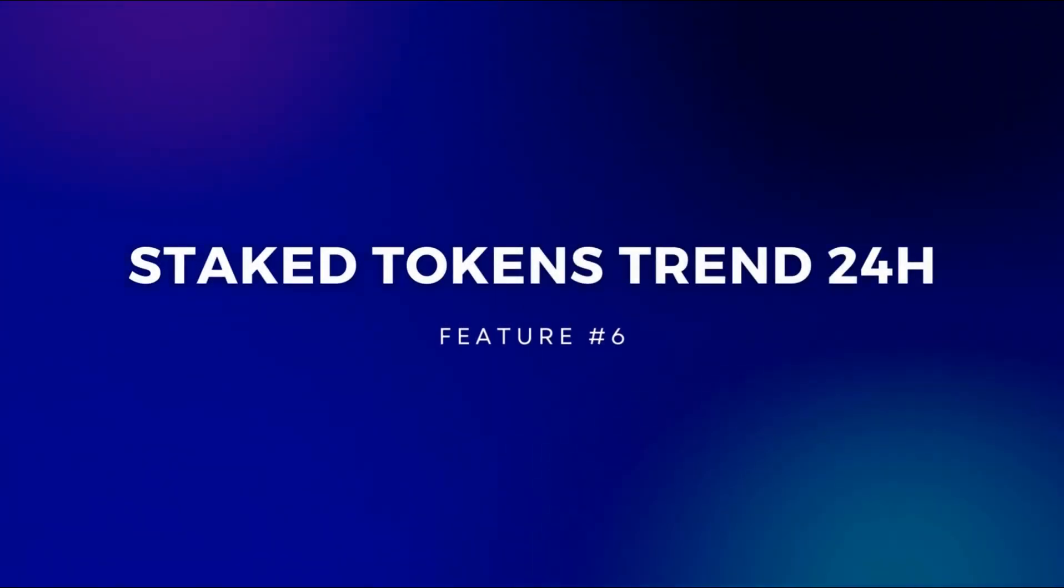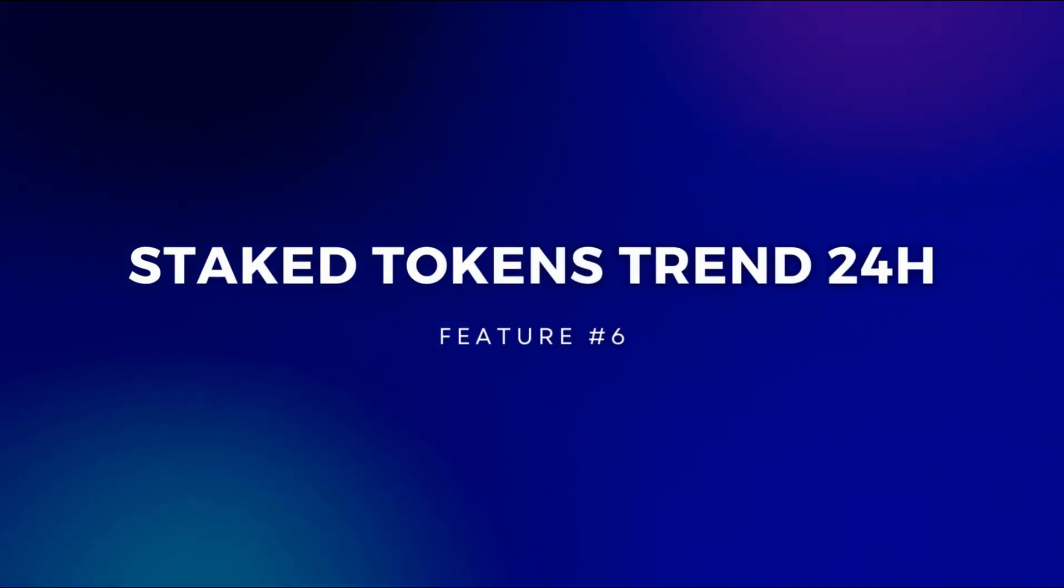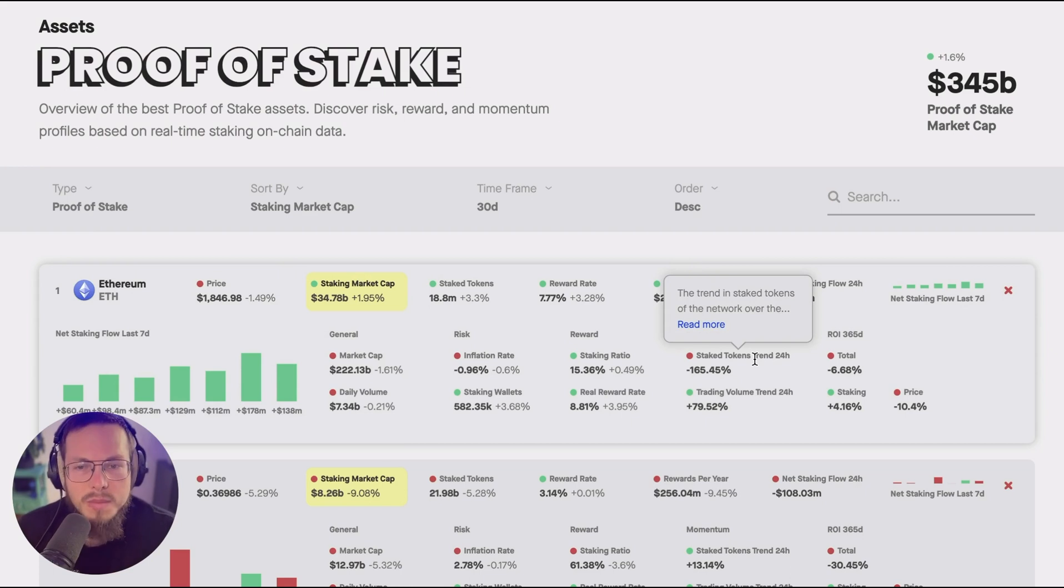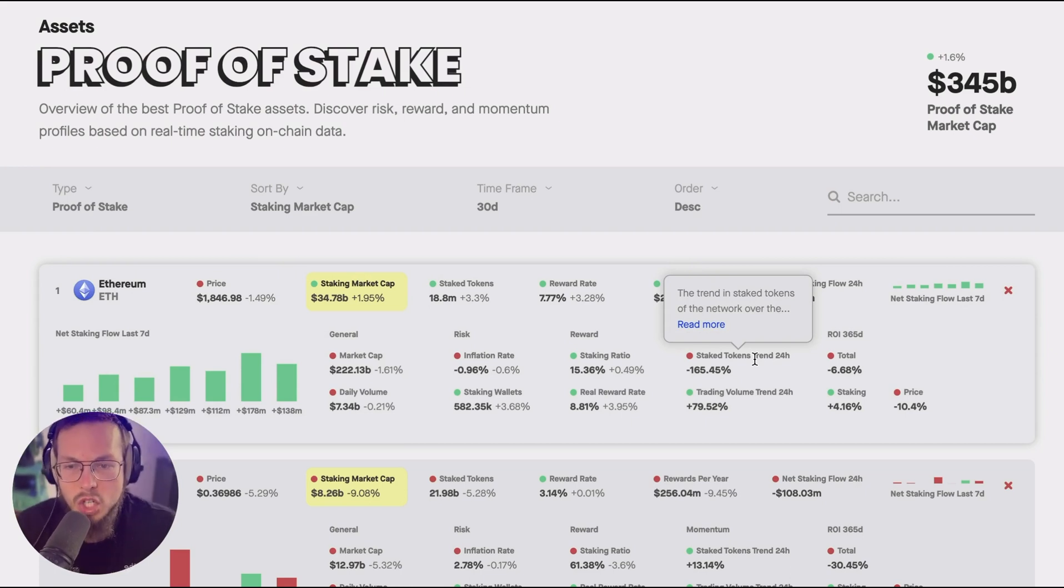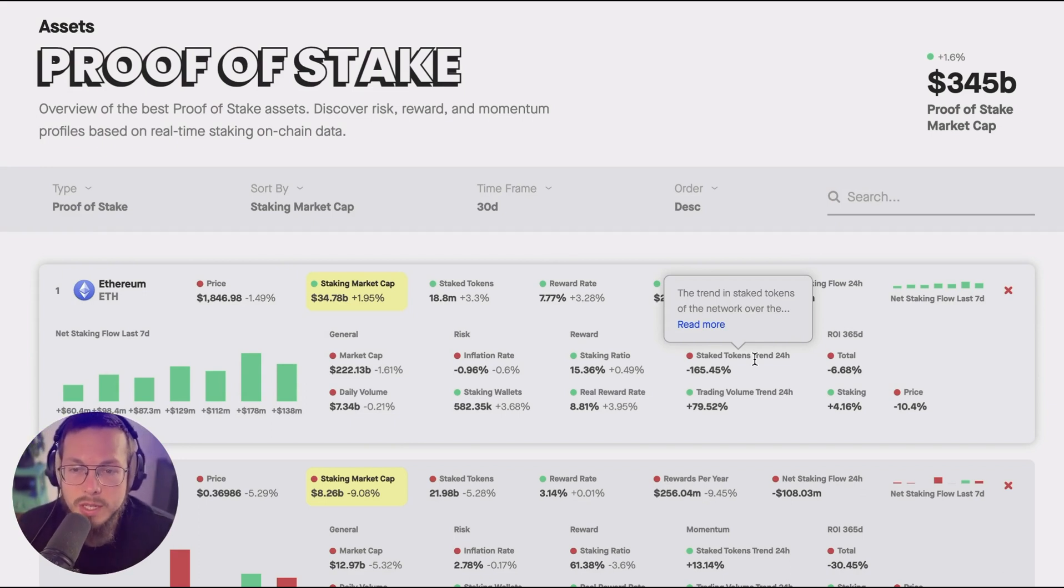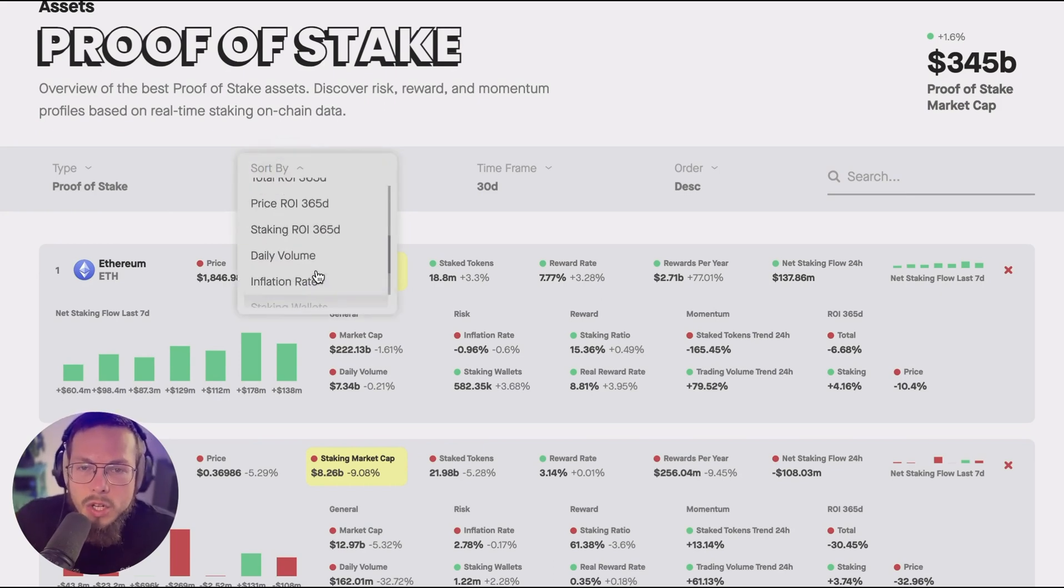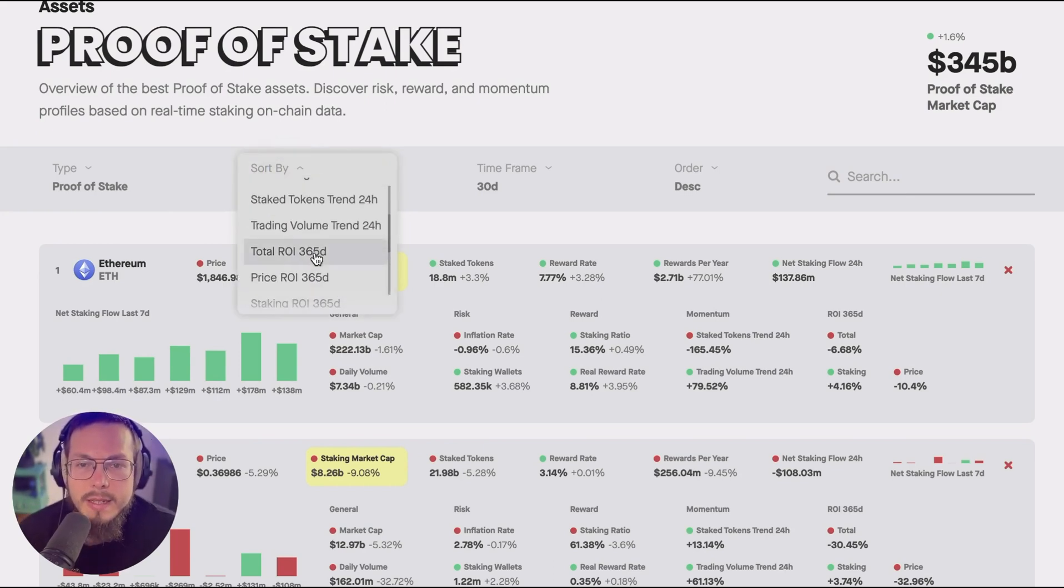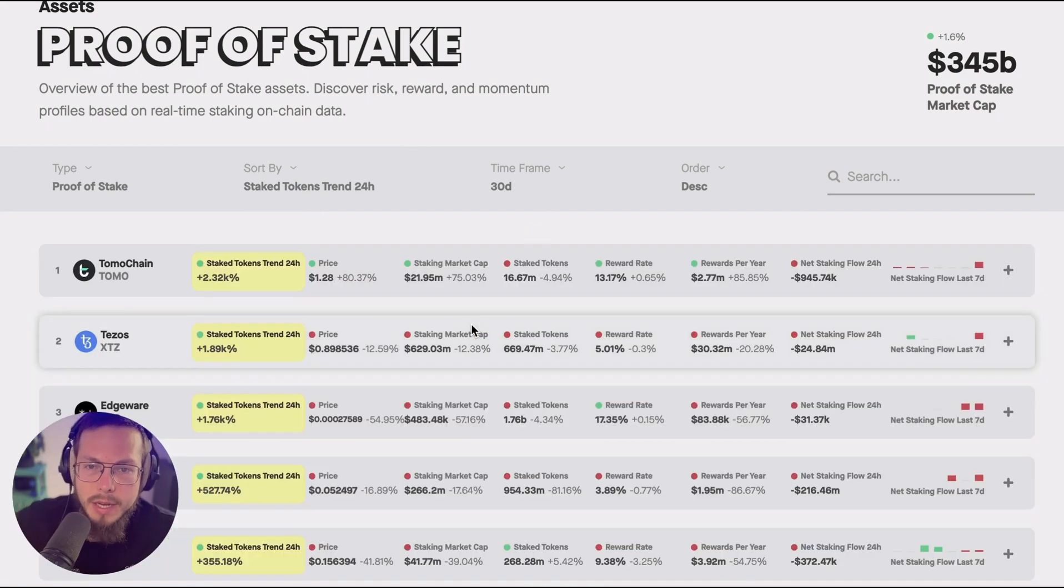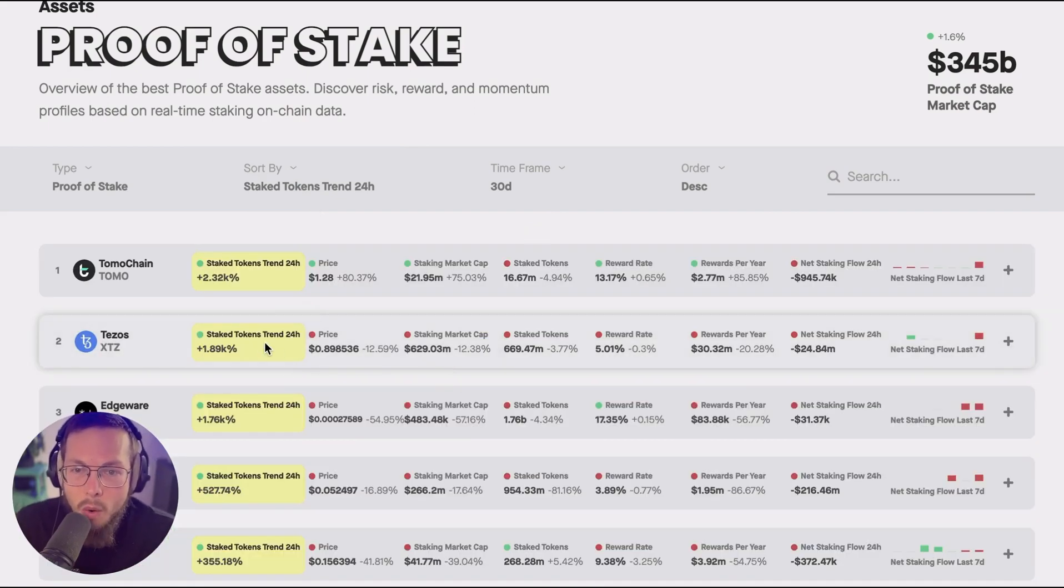The sixth very interesting metric that I would like to highlight is the staked tokens trend 24 hours. So this is comparing the last 24 hours staked tokens change compared to the 30 day average. So this is really interesting to see if there is a certain token really standing out in terms of the most recent staking activity.